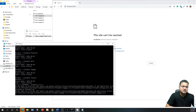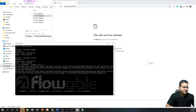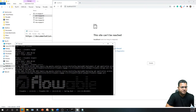Starting the .bat file takes some time because it checks your Flowable license before launching the Tomcat server where your Flowable engine will run. As you can see, messages are still printing, which shows that Flowable is still in the process of starting up.